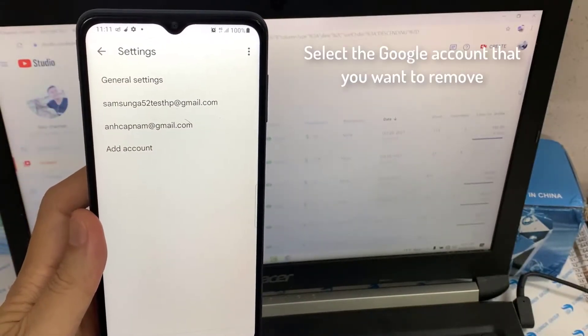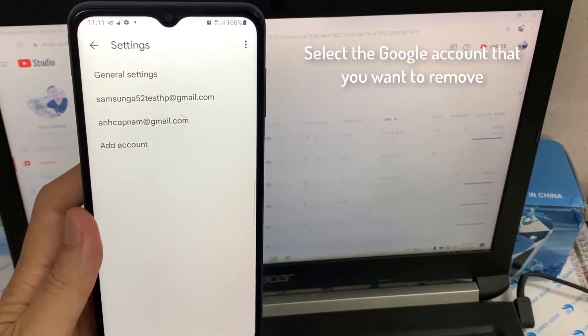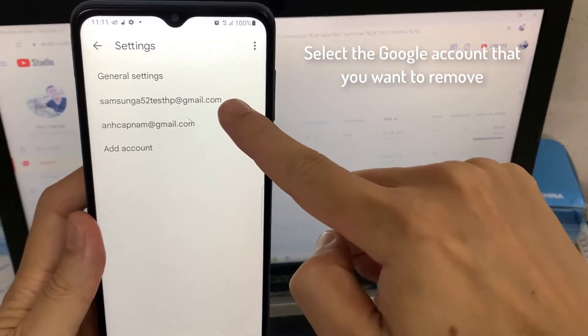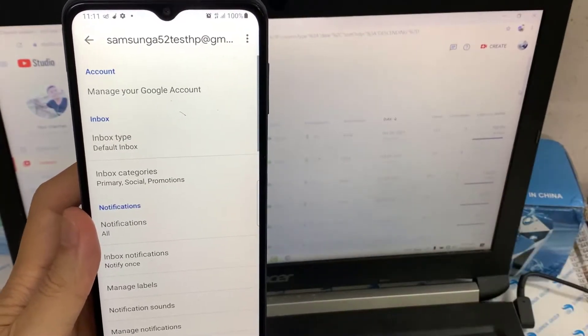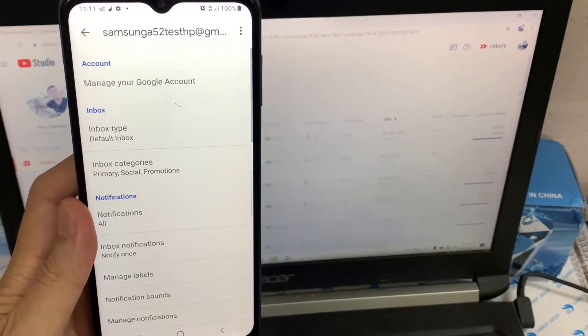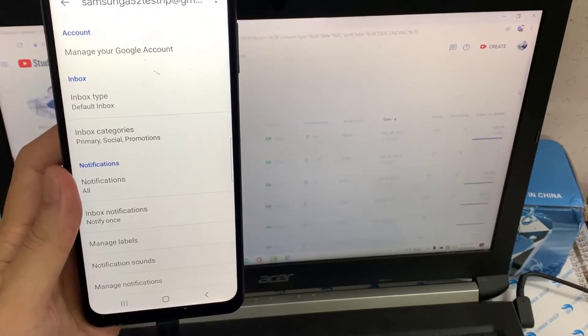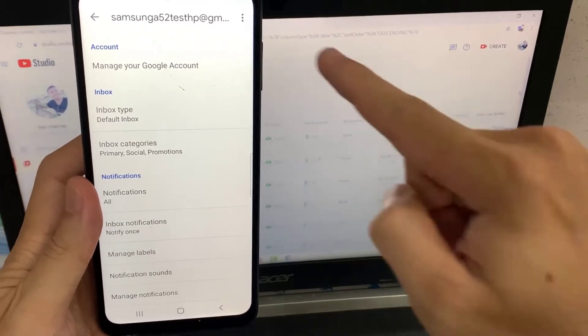Tap on the Google account that you want to remove. Here, you should see the three dotted points at the right top corner of the display. Now, tap on it.